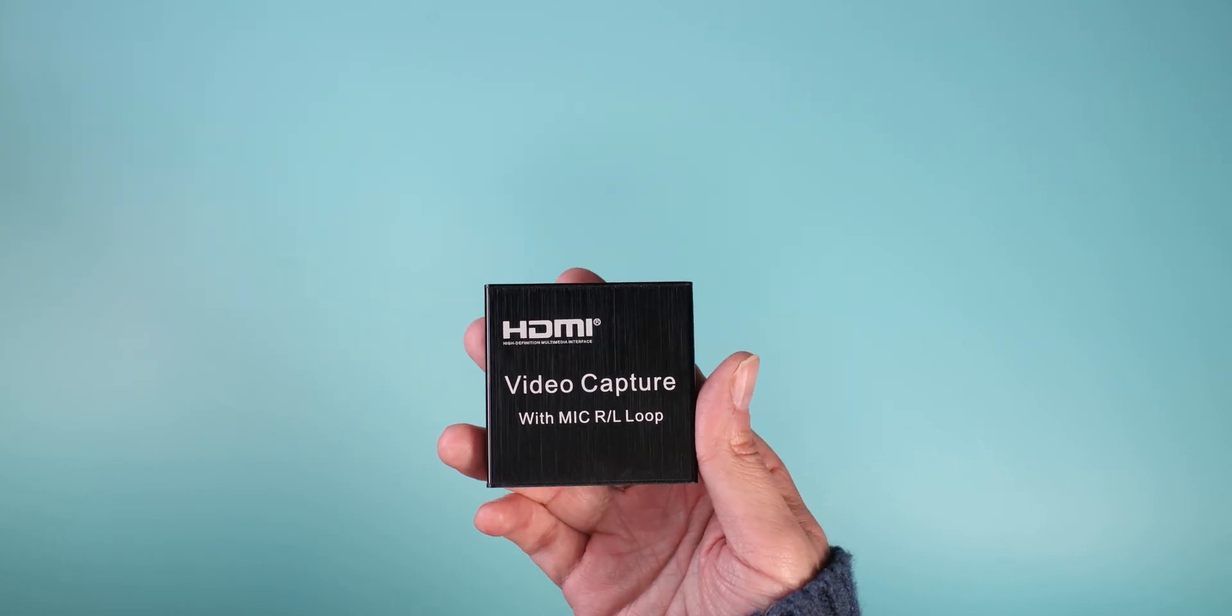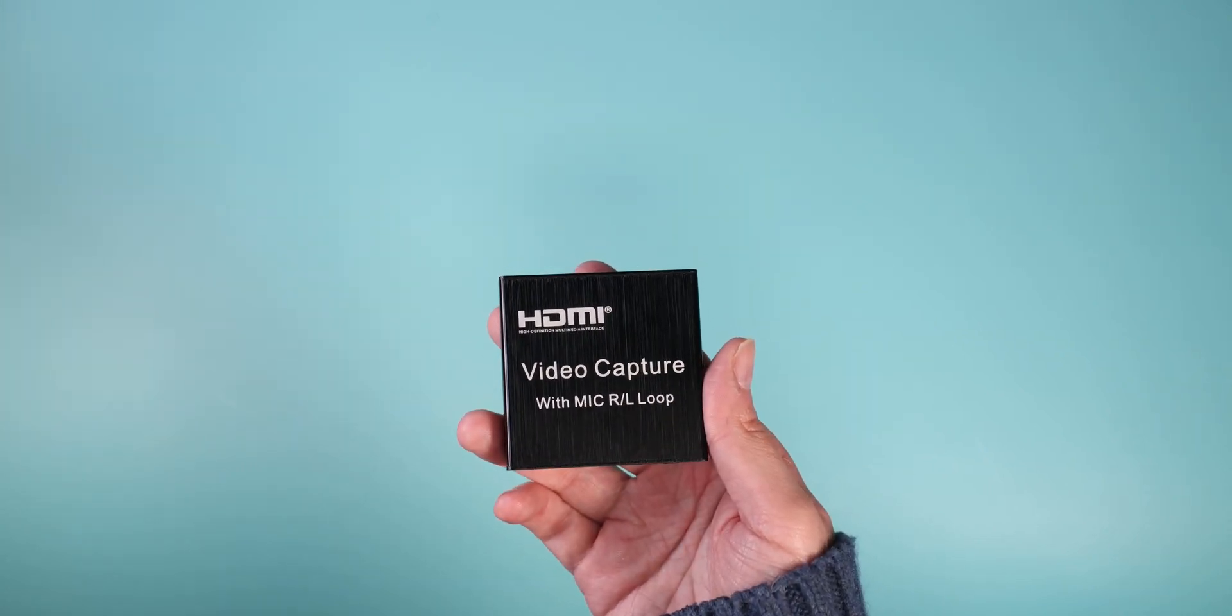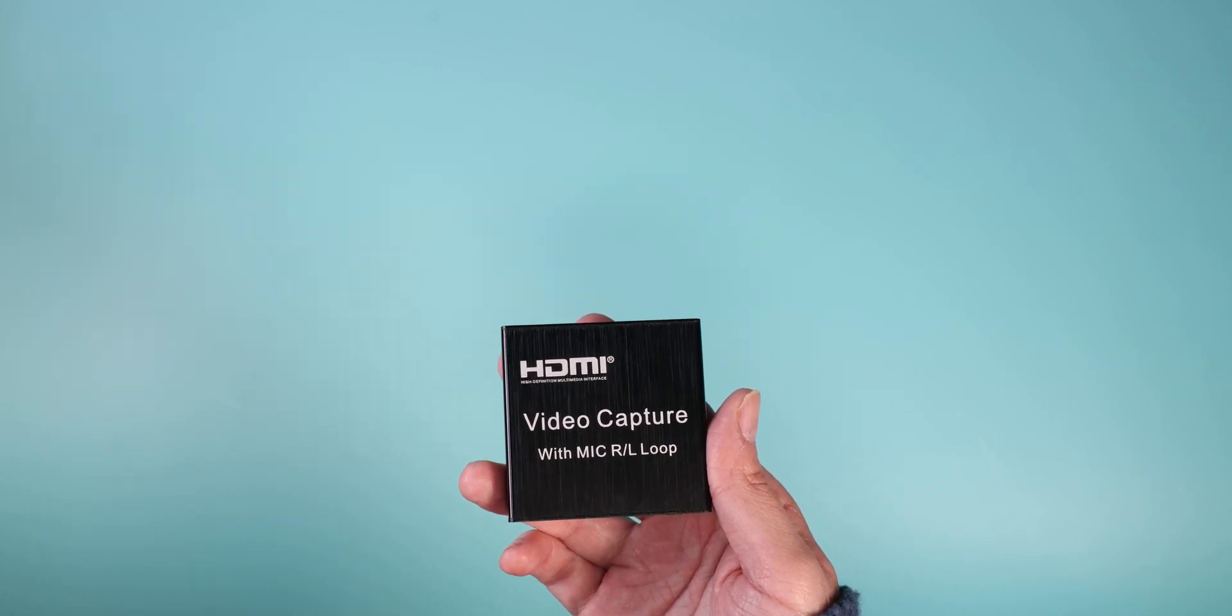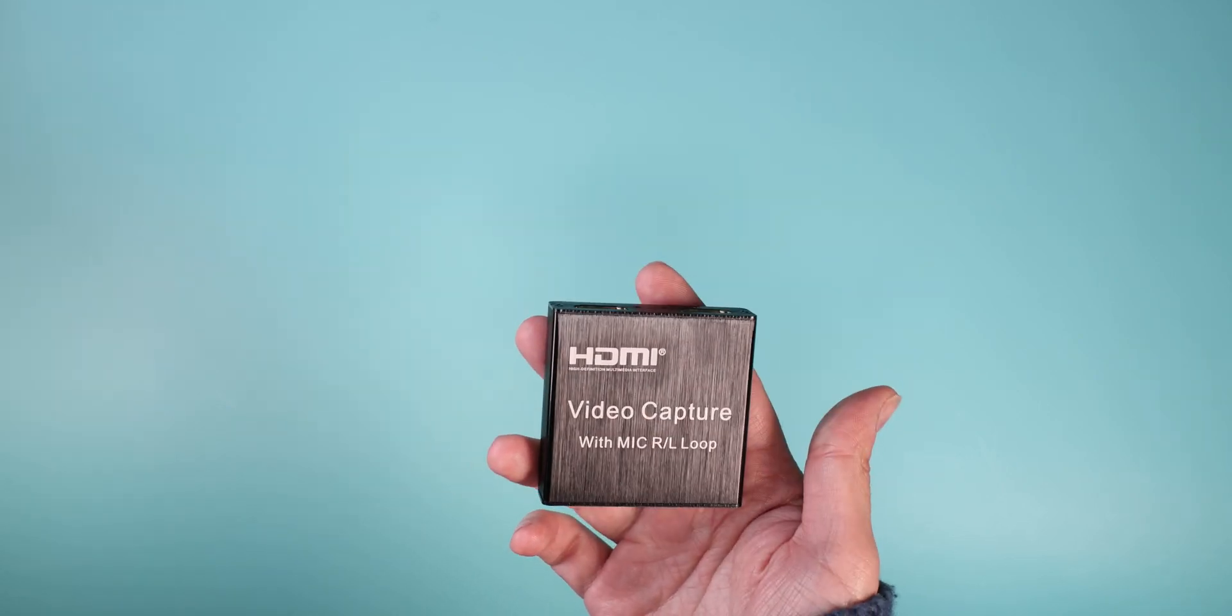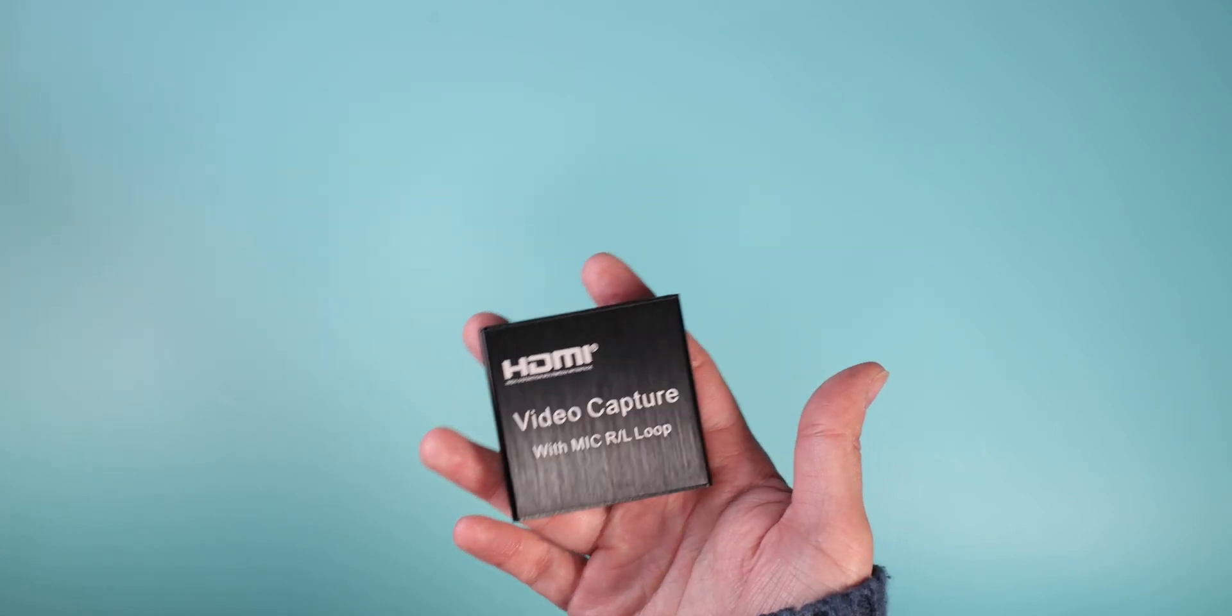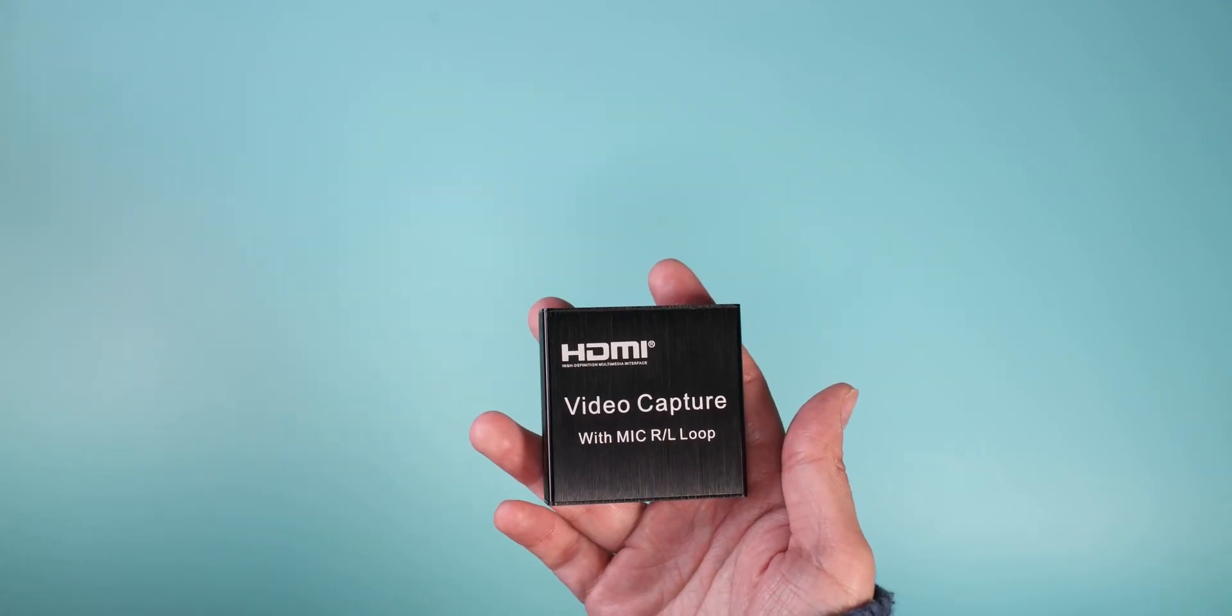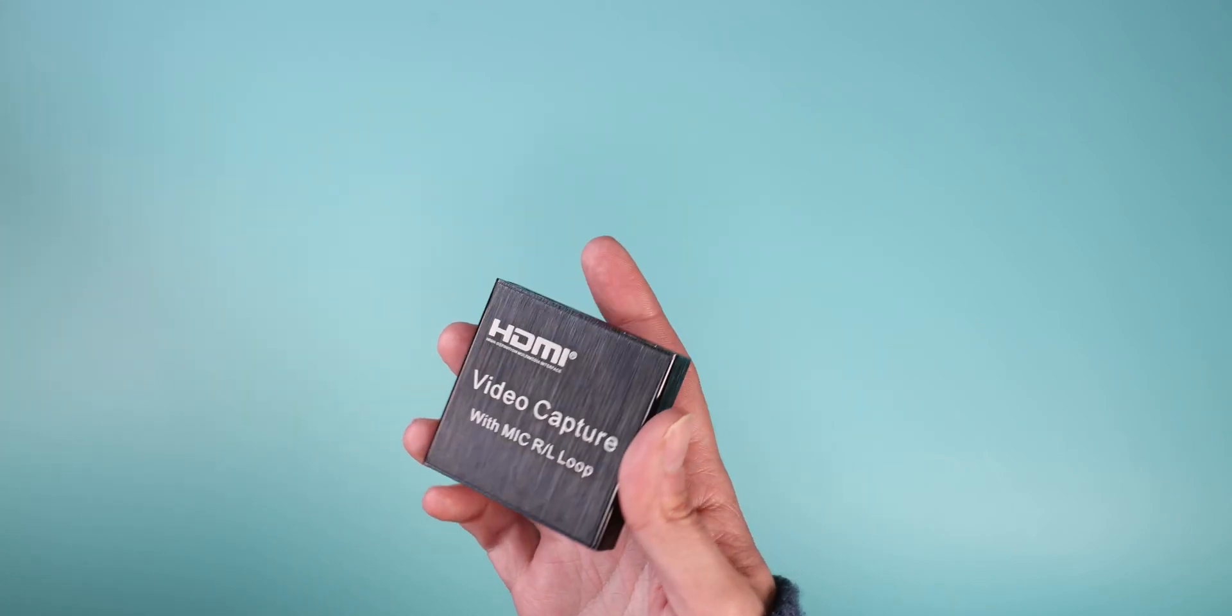We currently probably need it less because most manufacturers already added the option to use their products as webcams. For example, Canon, Sony, GoPro - you can finally use them as your webcams, so you don't need that device for that pretty much.